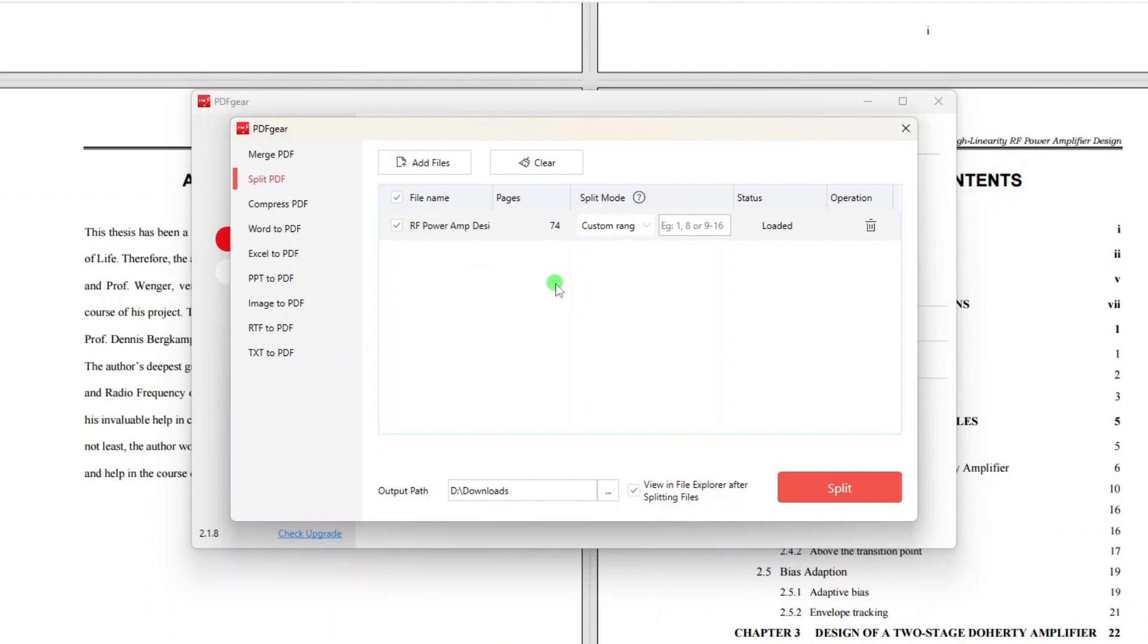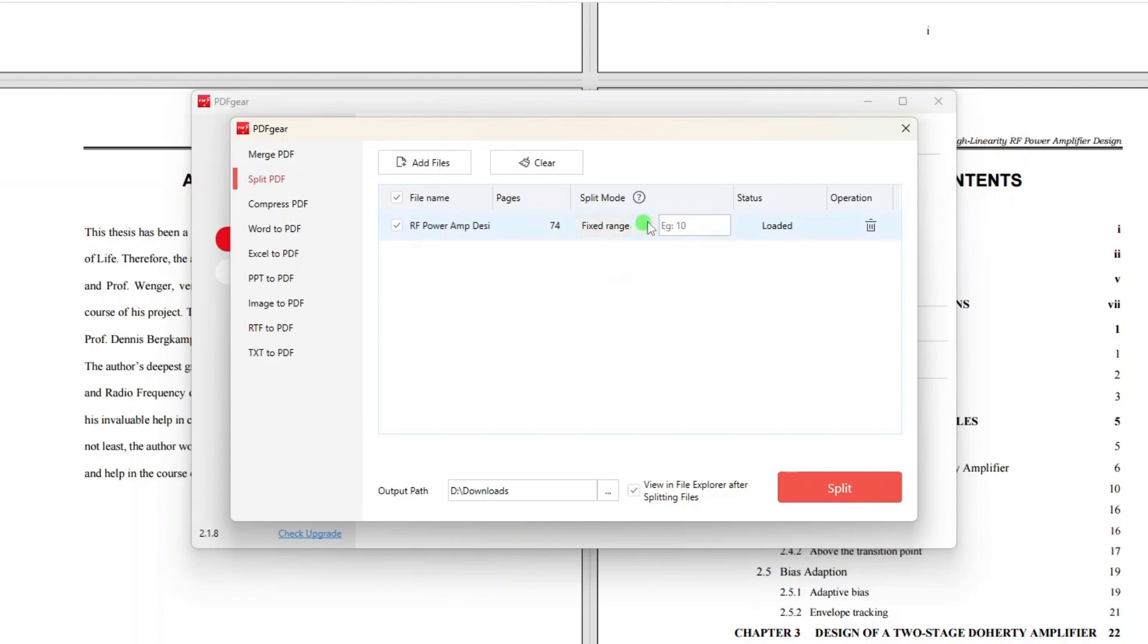We can split multiple PDF files at once, but for this demo, I will split just this one file. Now under Split mode, choose whether to use Custom Range or Fixed Range. If you select Fixed Range of, say, 10 pages, the document will be split into several files where each file will contain 10 pages, except probably the last file.